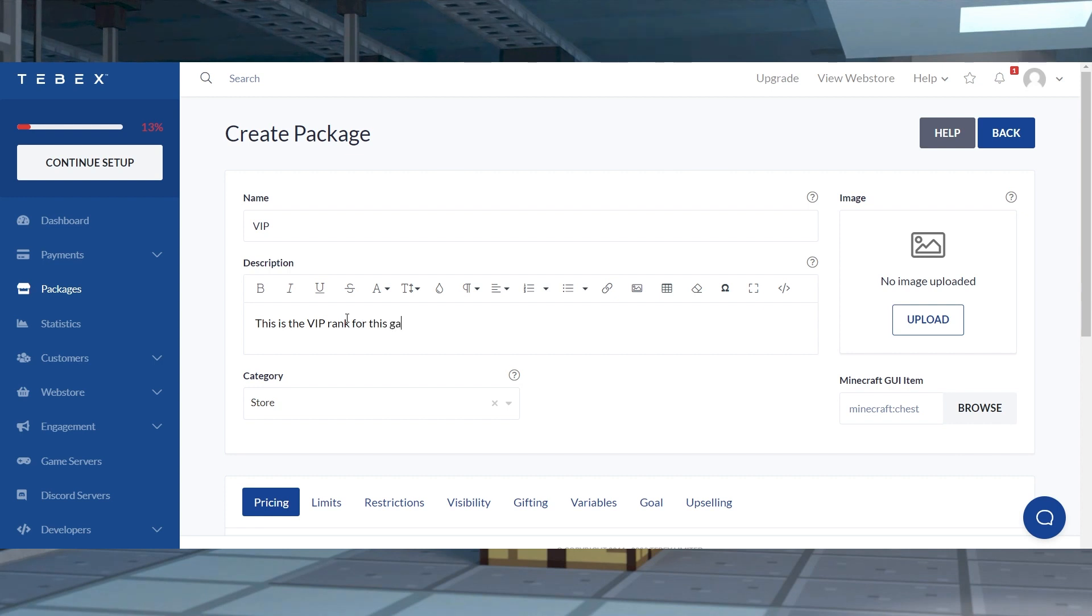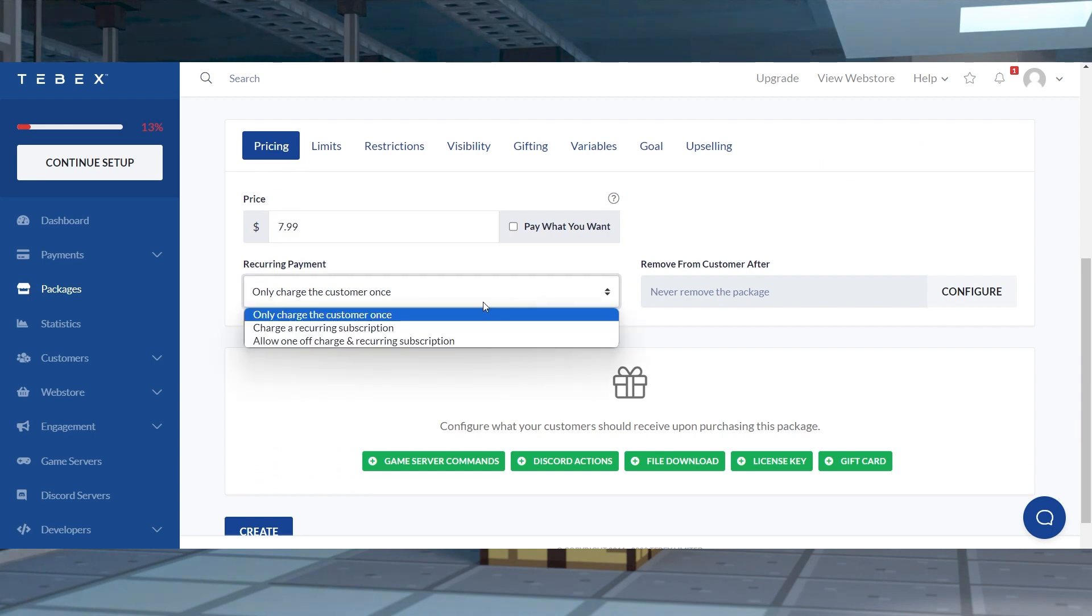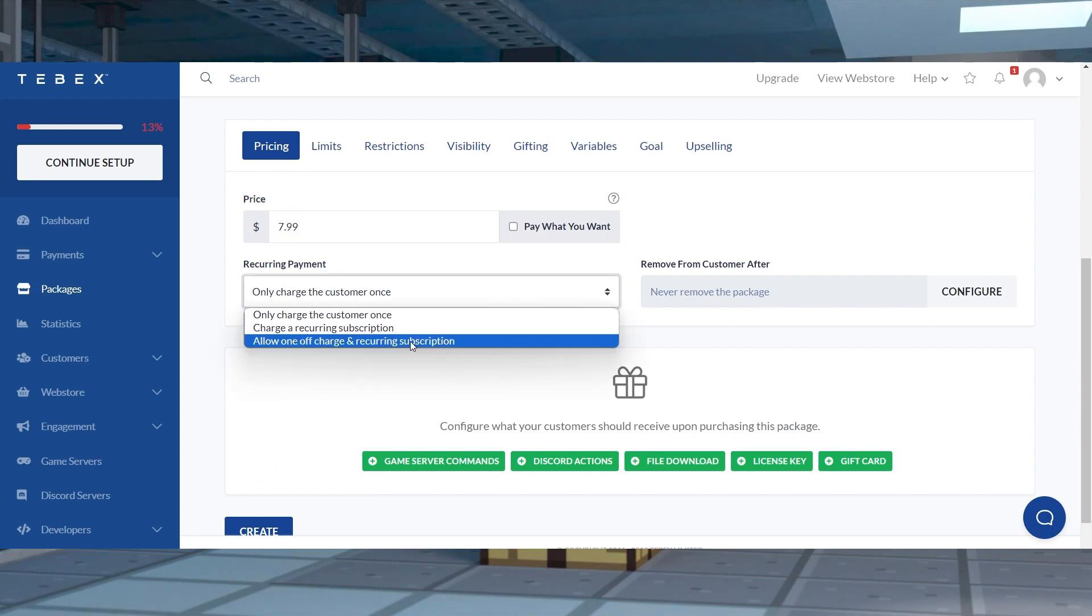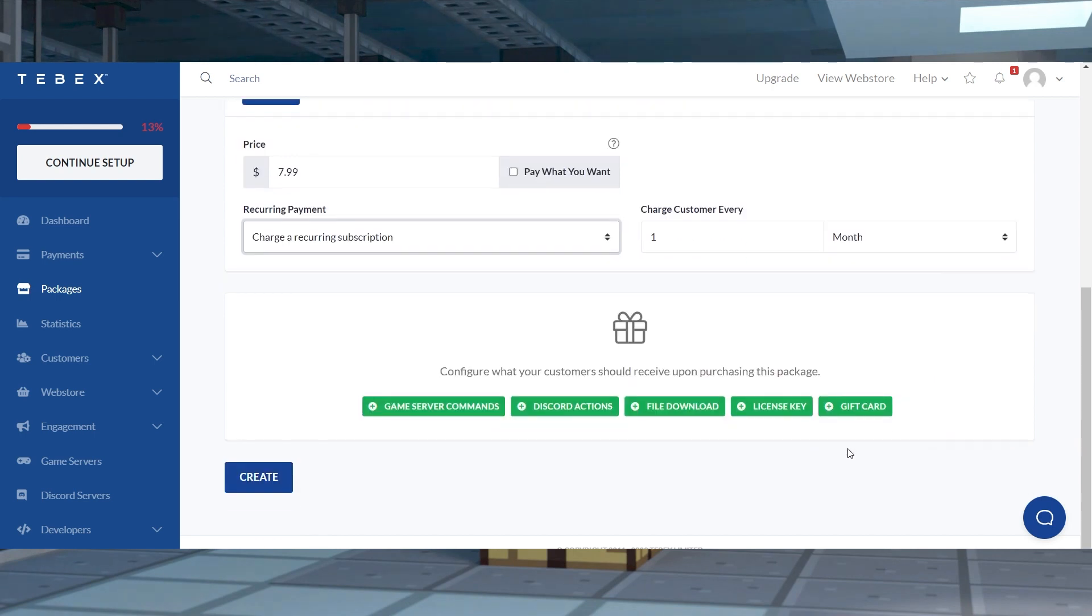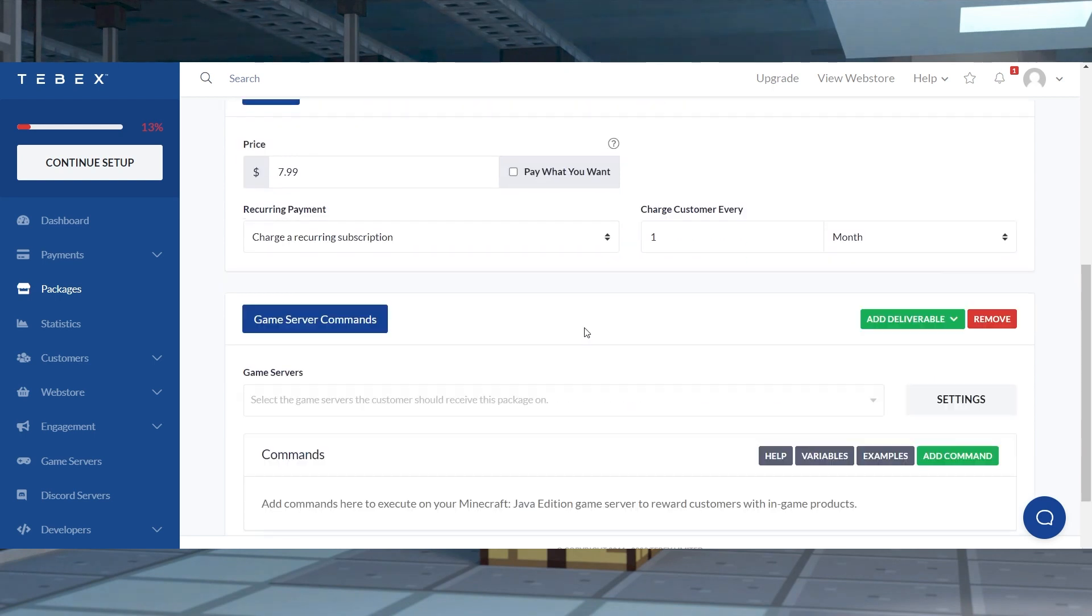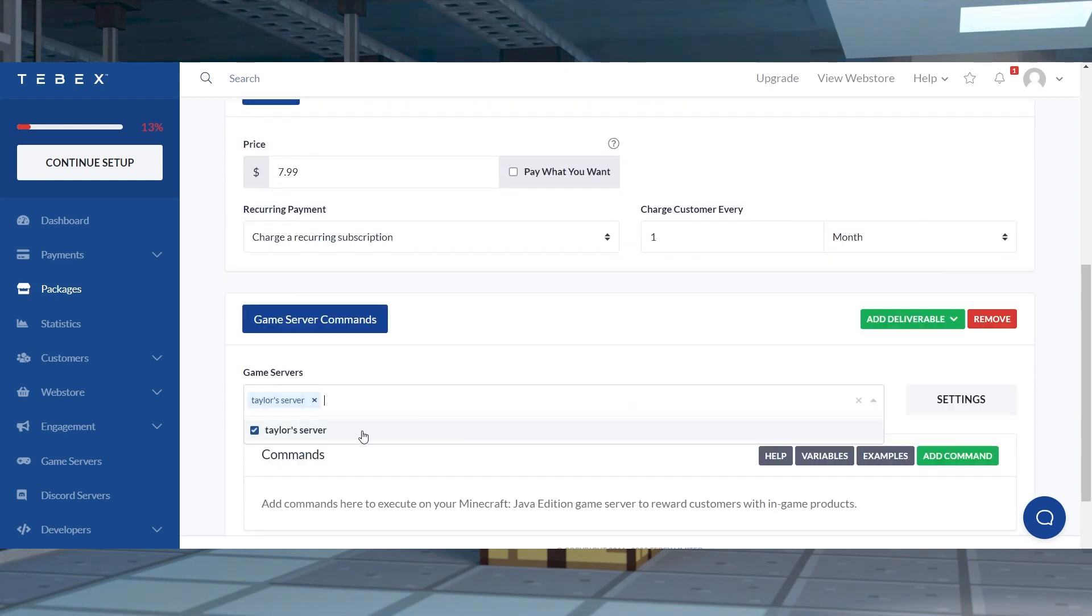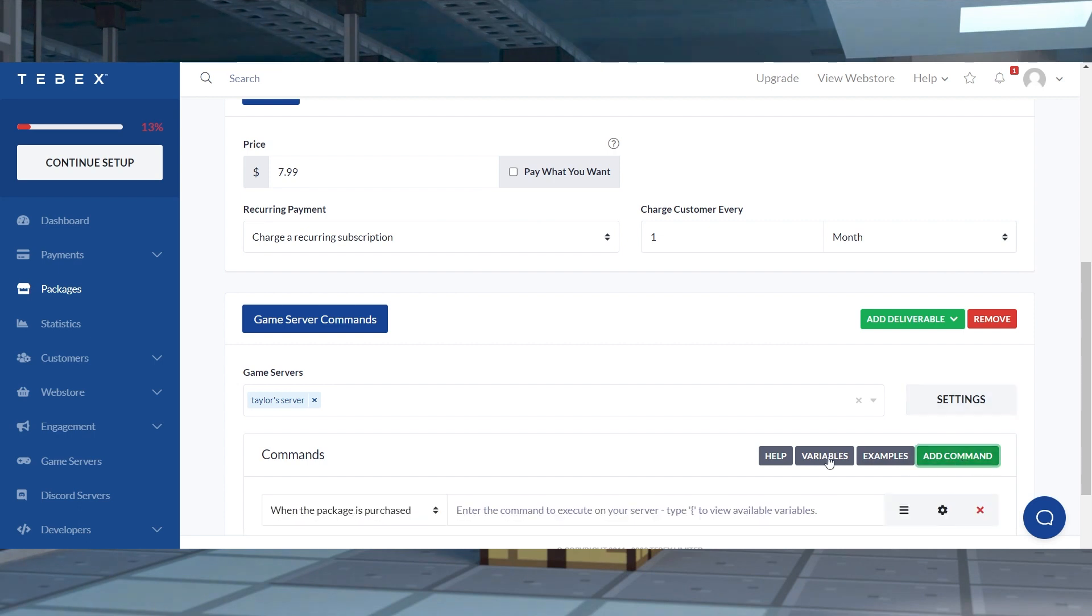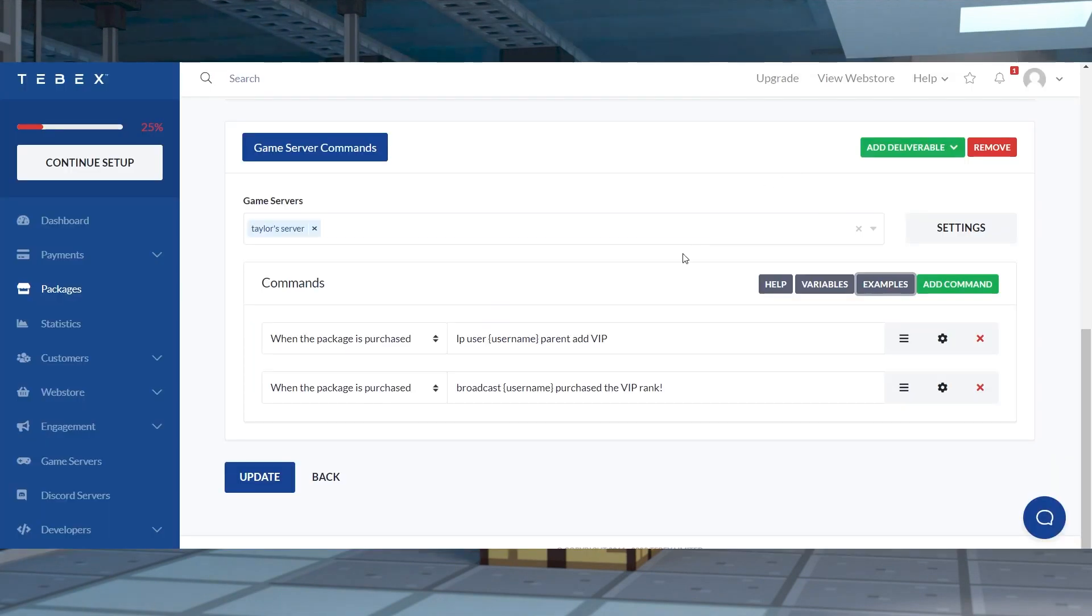Continue to enter the name and description of this package along with any other options and then type your desired price and configure the other settings until you're satisfied. Scroll down and click game server commands and afterwards select your server from the game servers option. Once you've done this, press add command to the right and you can enter your commands here. And after you're done, you'll be able to press update.